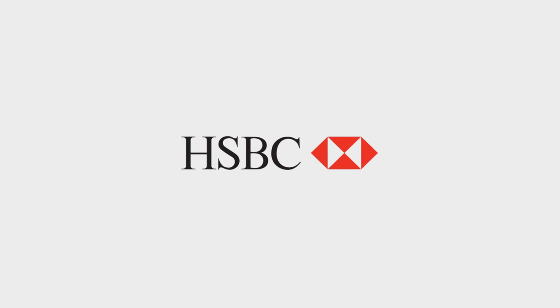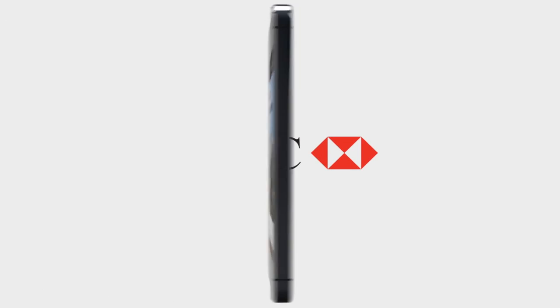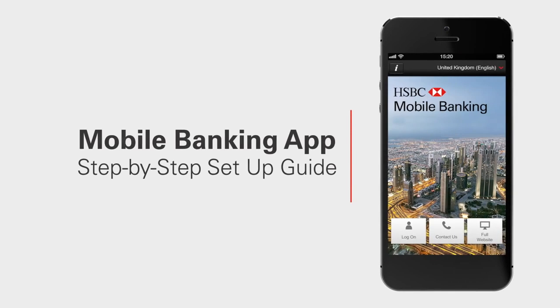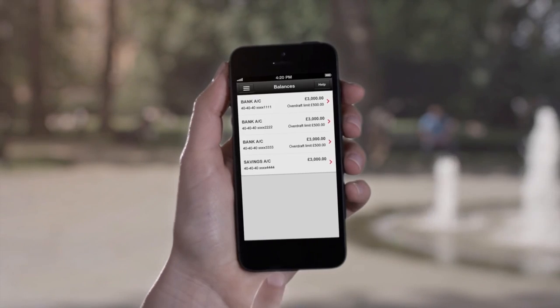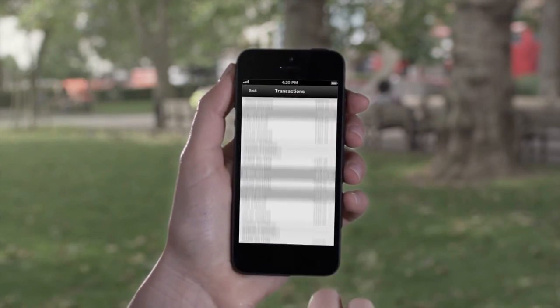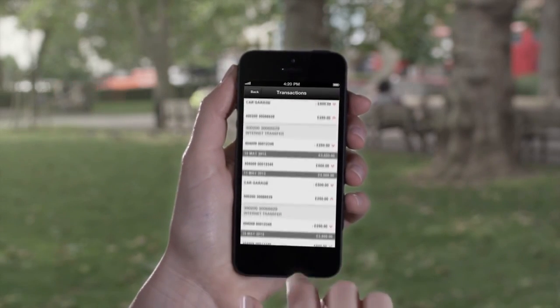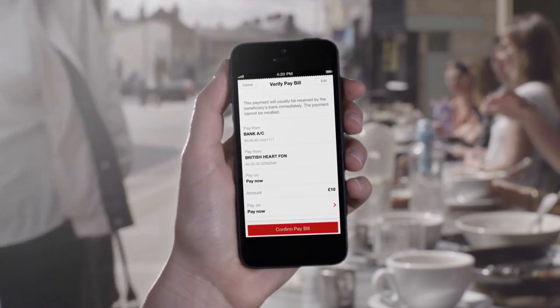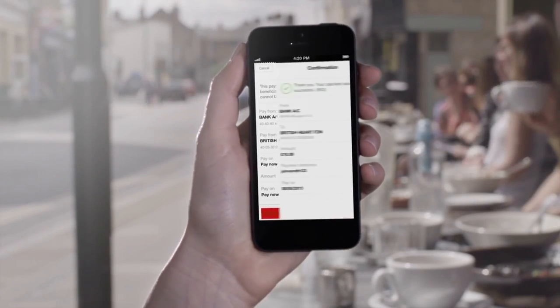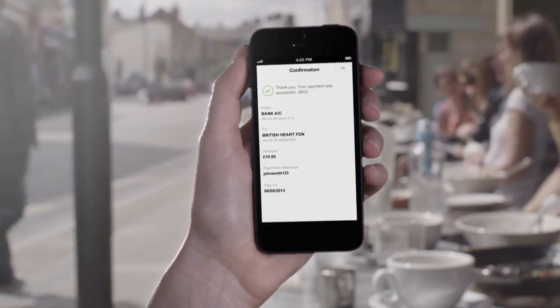You spoke, we listened. Introducing the new HSBC mobile banking app, allowing you to check balances, view up to 90 transactions, and make transfers and bill payments, all while on the go on your mobile.